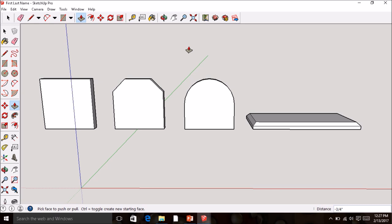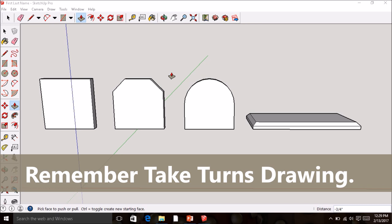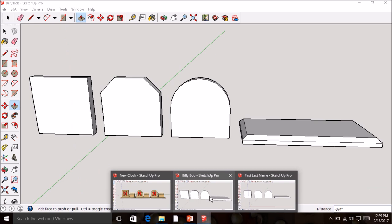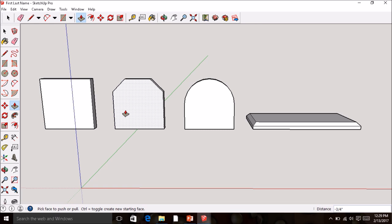Trade places and let your partner draw their three clock faces. Once both partners have their clock faces and clock base drawn, you should both be at the same point with two drawings each.